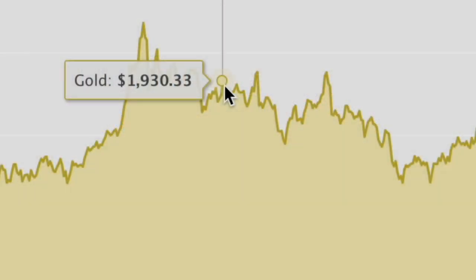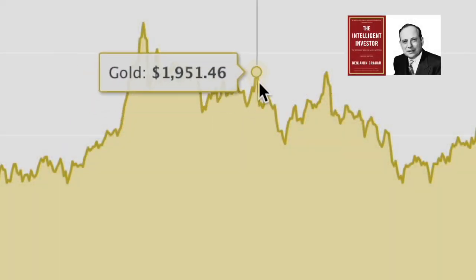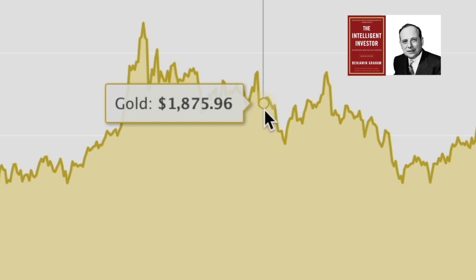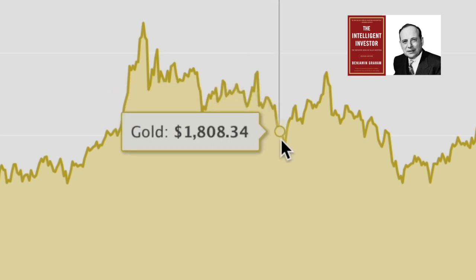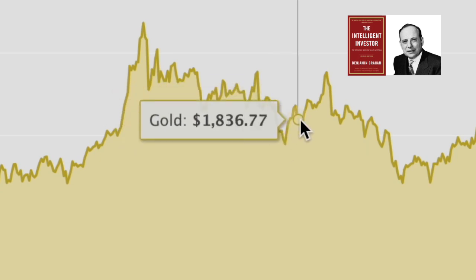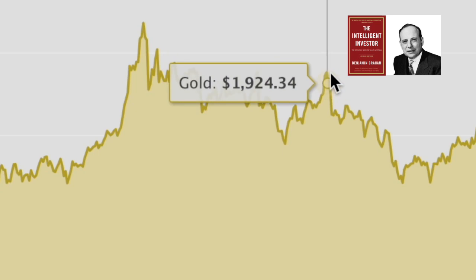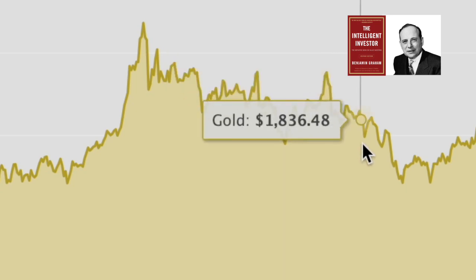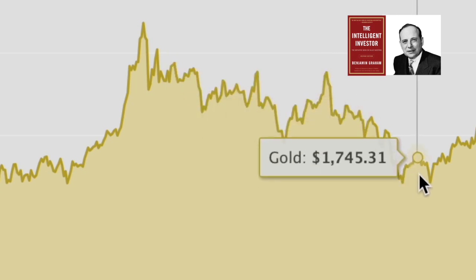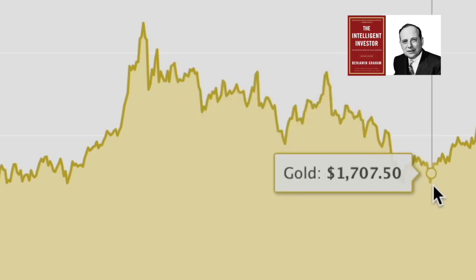Dollar Cost Averaging is an investment strategy that was first developed by Benjamin Graham, the author of the iconic book The Intelligent Investor. Graham wrote his theory to help stock investors capture the dips in the market and offset the higher prices that were paid throughout the life of the investment, thus making the average cost of the stock less over time.